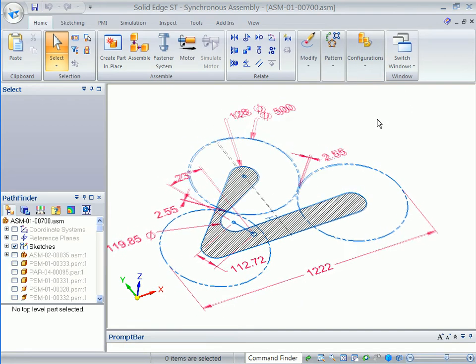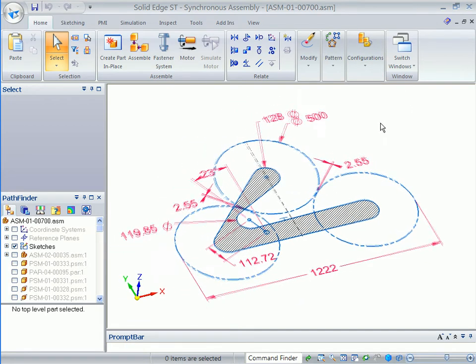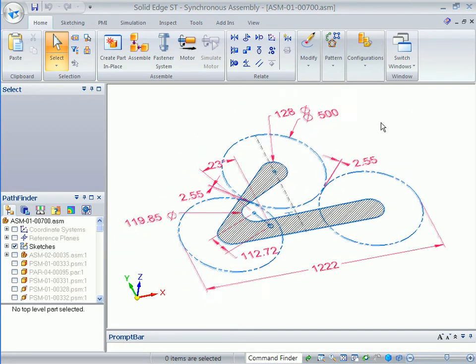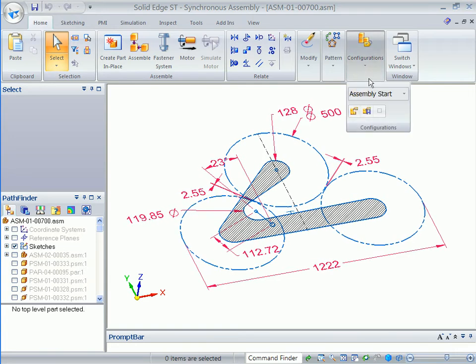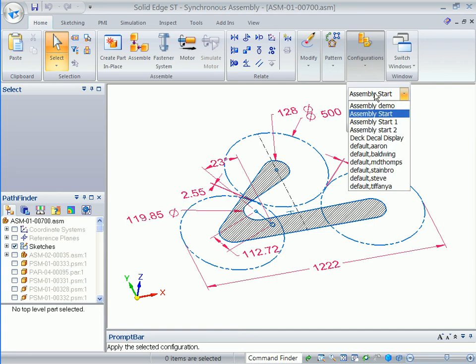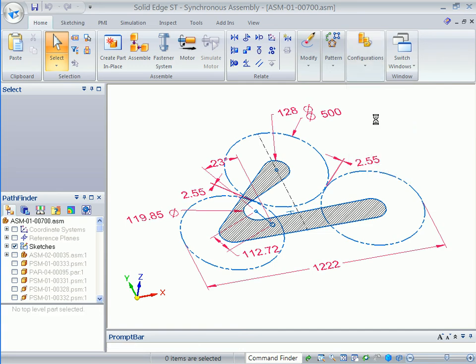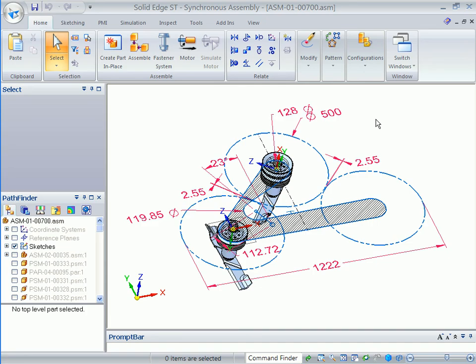Solid Edge's hybrid 2D-3D workflow lets you start 3D assemblies from 2D drawings. Use your existing layouts or create them as needed within Solid Edge using a full complement of drawing commands. Here's how.